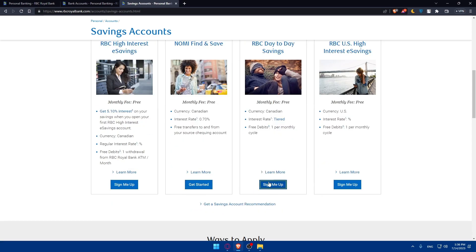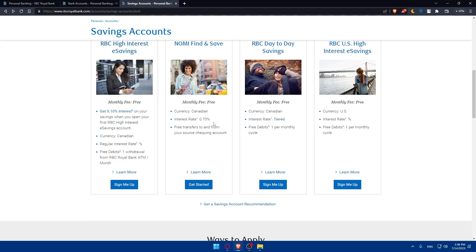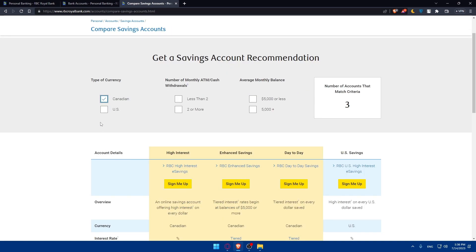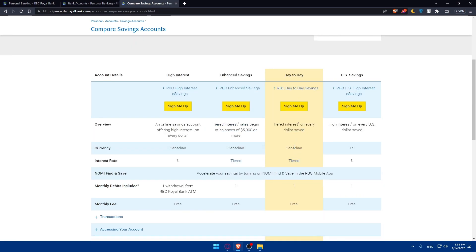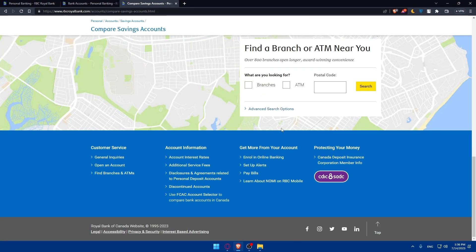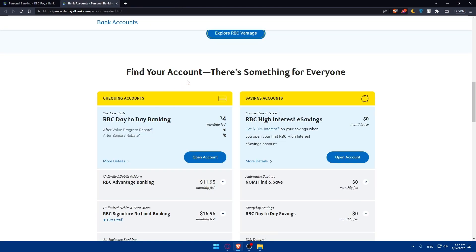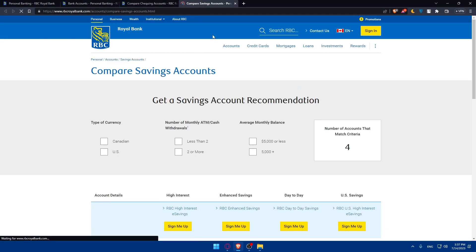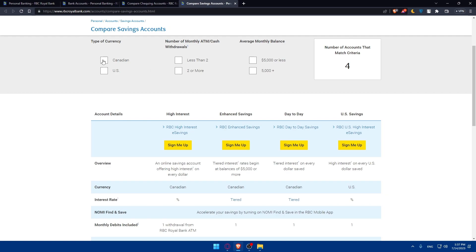I'm not from Canada, which is why clicking Get Started shows access denied for me. You can also click Get a Saving Account Recommendation, which lets you indicate whether you're Canadian or from the USA, and they will show you the account plan you should sign up for. That's a useful feature. From here you can also check checking accounts, and compare checking and saving accounts side by side.